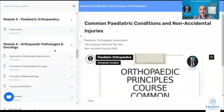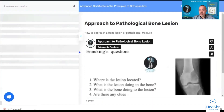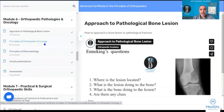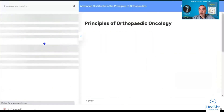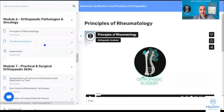Module six covers orthopedic pathologies and oncology. We'll teach you how to approach any pathological bone lesion in terms of diagnosis, investigations, and management — including the principles of orthopedic oncology and the principles of rheumatology as applied to orthopedic practice.